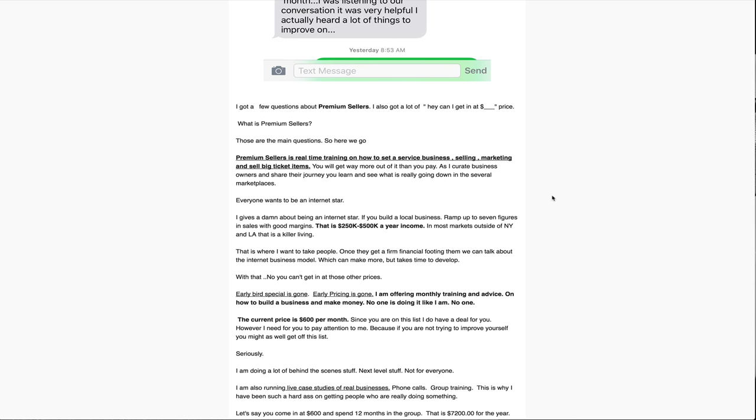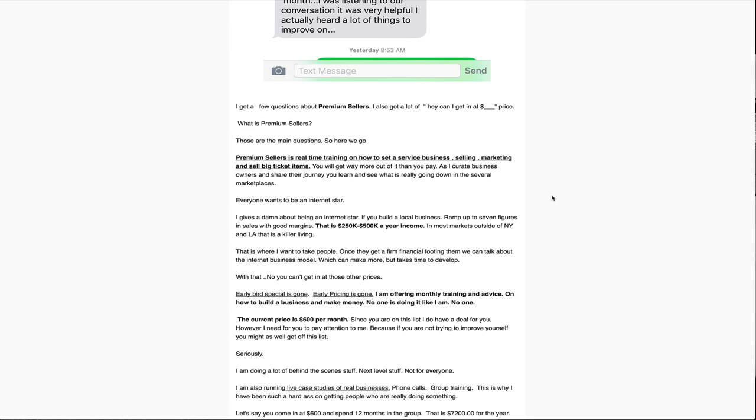What is Premium Sellers? Premium Sellers is real-time training on how to set up a service business with concentrations in selling, marketing, and selling big ticket items. That's why you're going to get way more than you pay. There's two tracks going on. There's how to start a service business, to grow a service business, to manage a service business.